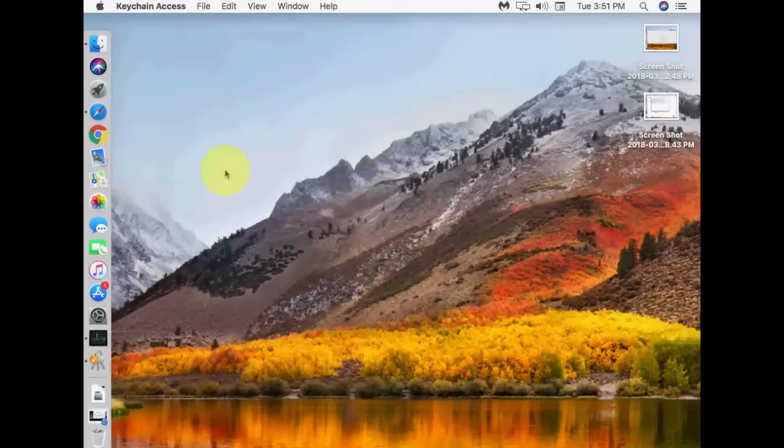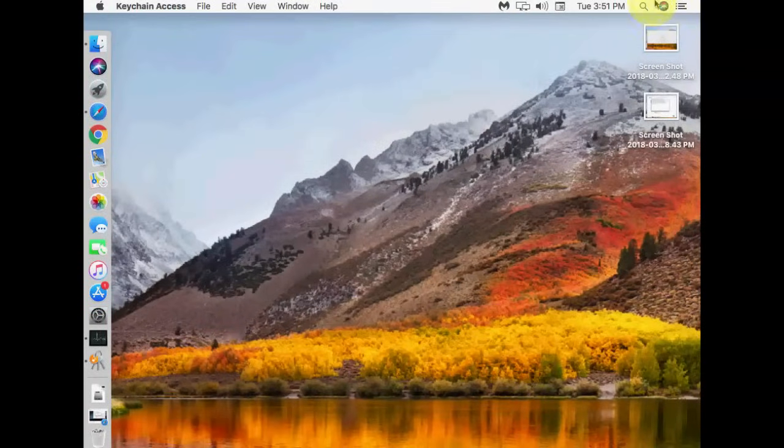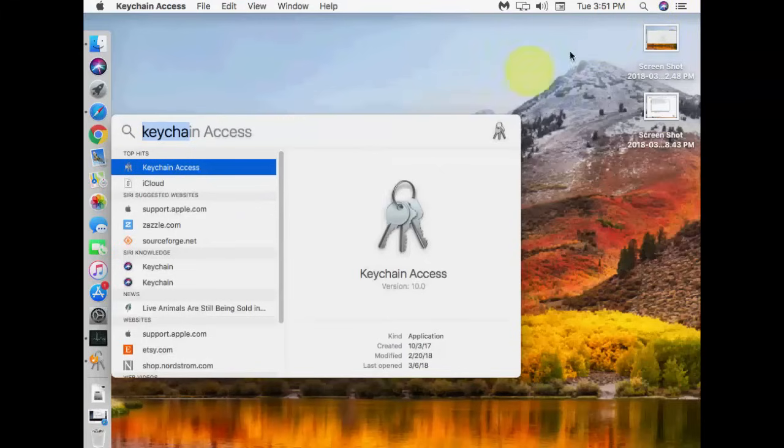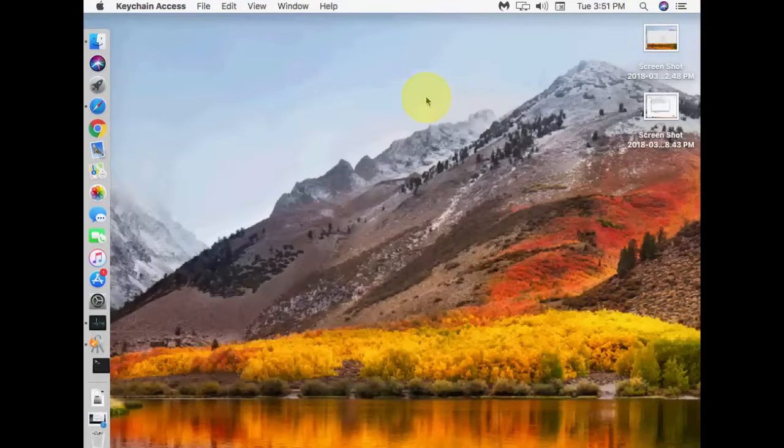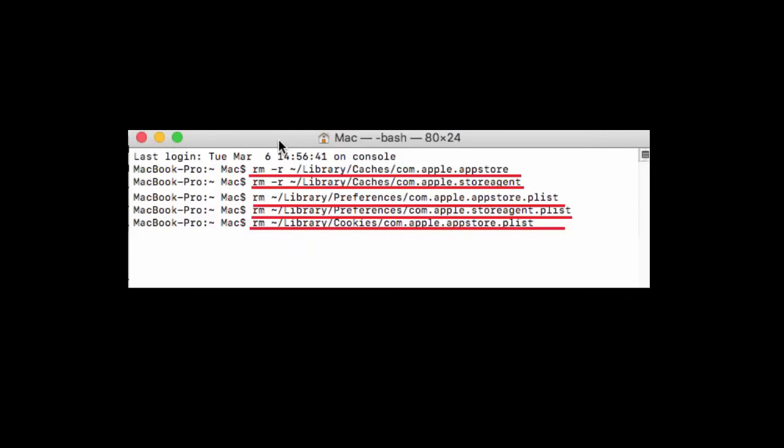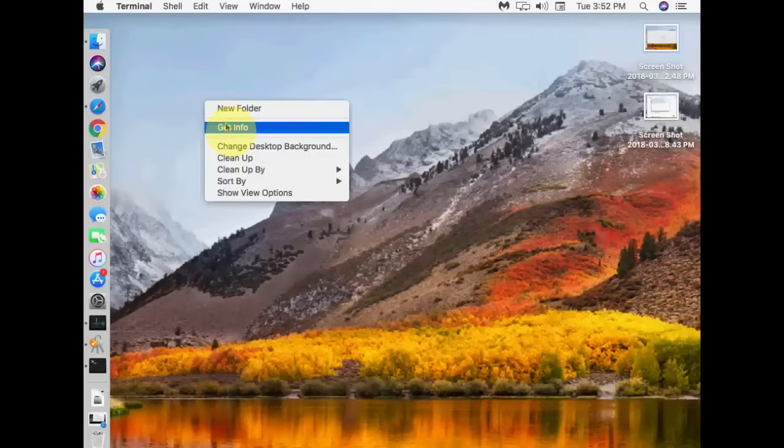Go to Spotlight and then open the Terminal. And here you need to type some commands. I have all these commands in my video description link. Just copy and paste and hit Enter. Hit Enter after each command. Remember, hit Enter after each command. And after this...